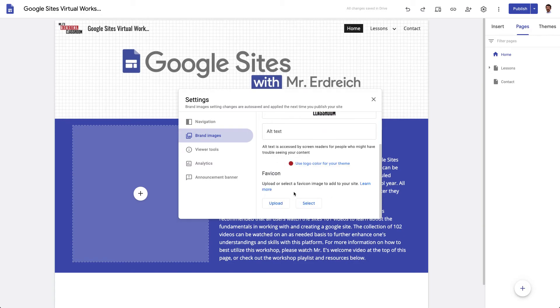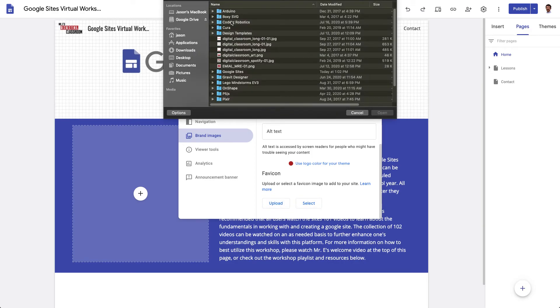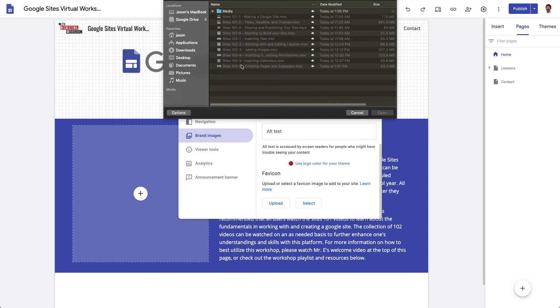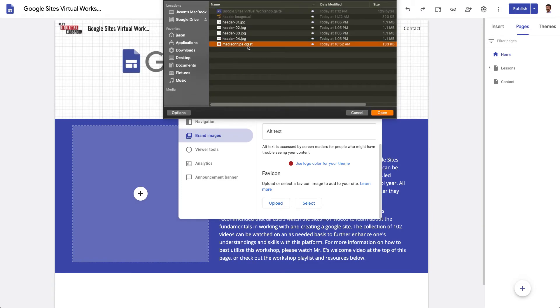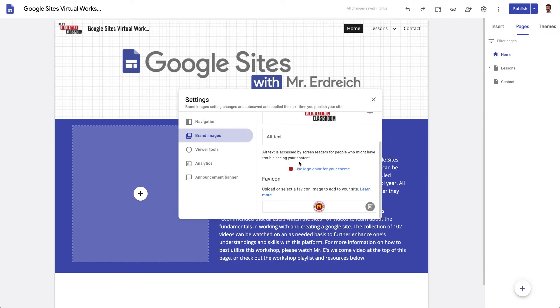The other thing you can do is you can drop in a fav icon. This is actually for when users visit your site in the URL bar. So if I upload say the Madison Crest, if I go to my Google sites, I should have the Madison Crest here as a little fav icon like so.